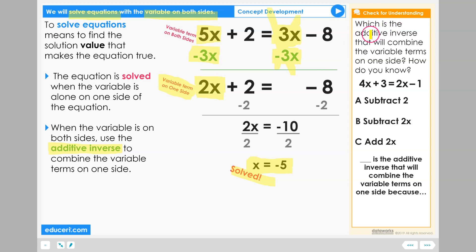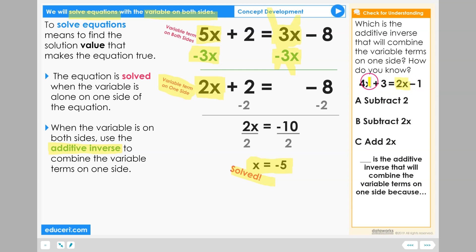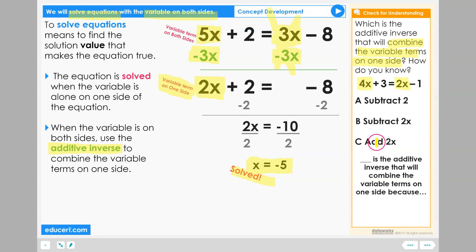Let's check for understanding. Which is the additive inverse that will combine the variable terms on one side? How do you know? Here's our equation: positive 4x plus 3 equals 2x minus 1. Variable term on the right side, variable term on the left side. A: Subtract 2. B: Subtract 2x. Or C: Add 2x.